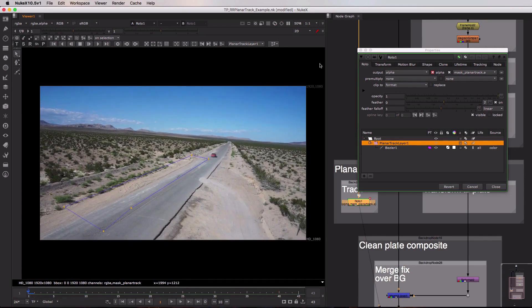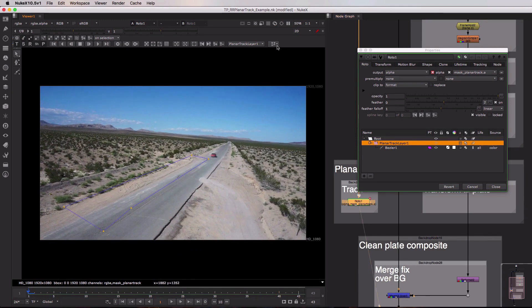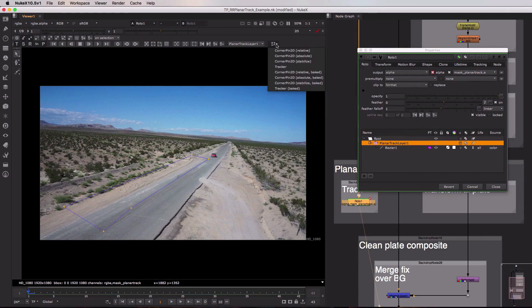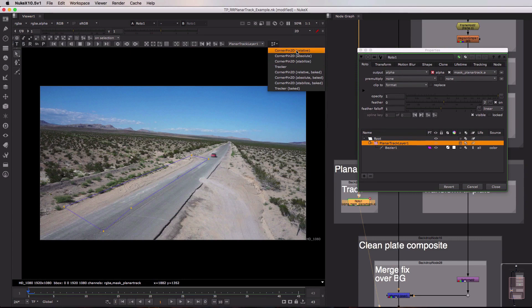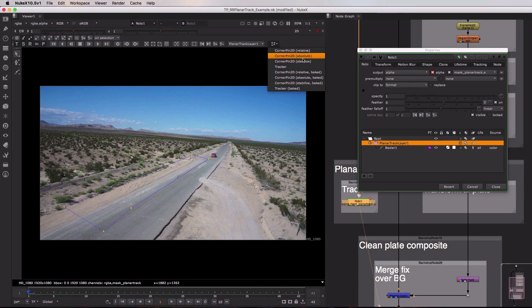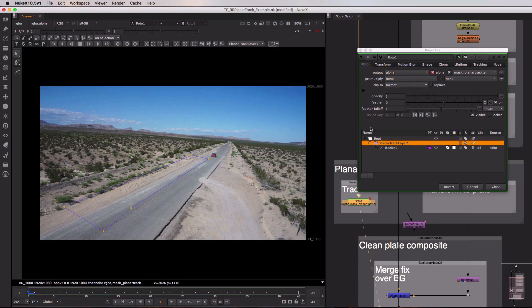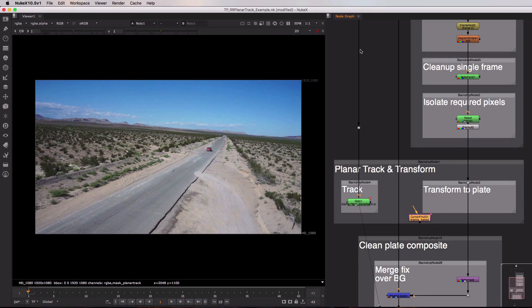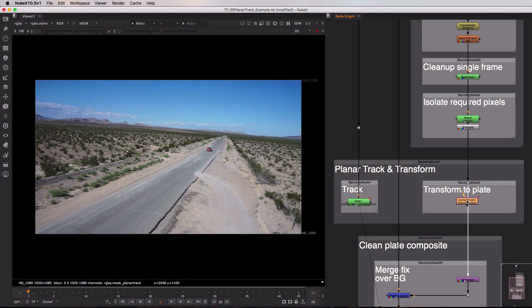Now with the planar track in place we can then use this button up here on the toolbar above the viewer to create one of a couple of nodes. We can either create corner pin 2D nodes or we can create tracker nodes. Now in my case what I want to do is create a corner pin 2D relative baked and if I click that it's going to spit out this little tiny corner pin 2D node down here in our node graph. So let me just close up my roto and I'm going to drag this over into the pipe beneath our clean fix.